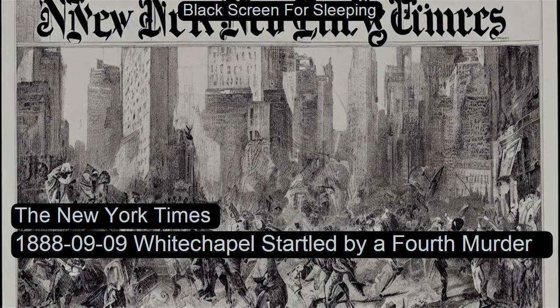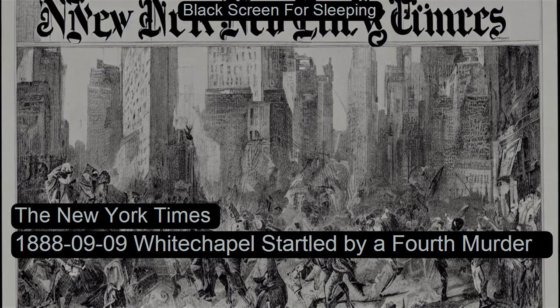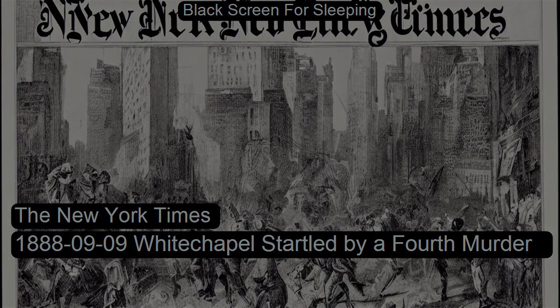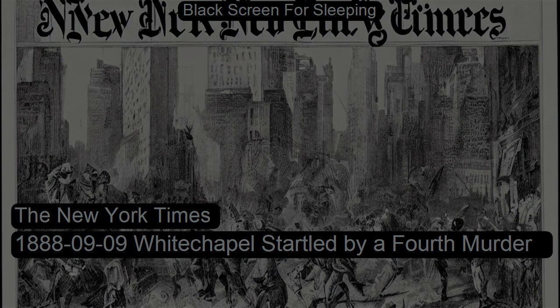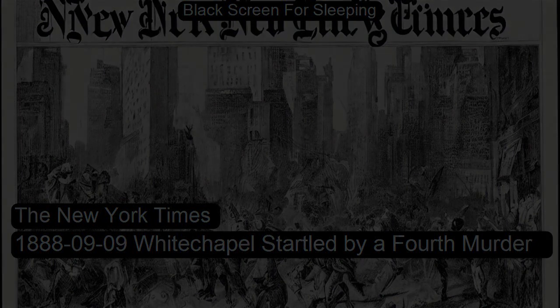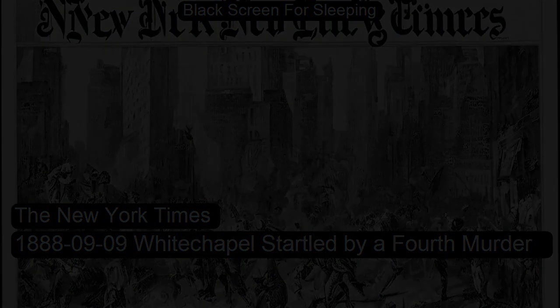White Chapel, Startled by a Fourth Murder. From the New York Times, dated September 9, 1888, recorded for LibriVox.org by Leanne Howlett. Old World News by Cable. White Chapel,